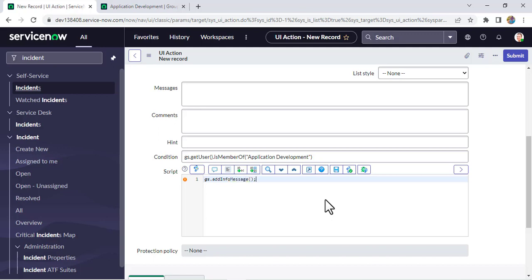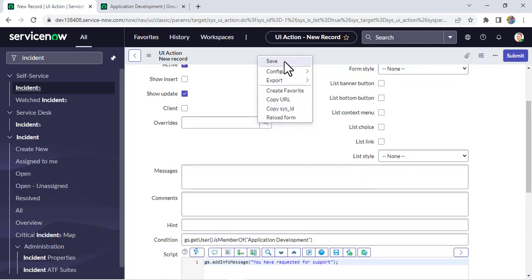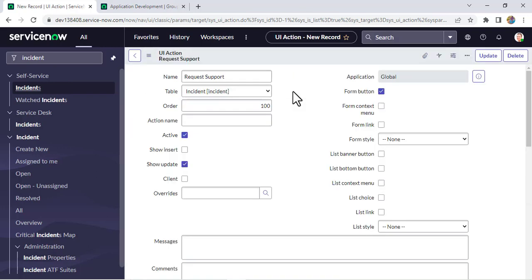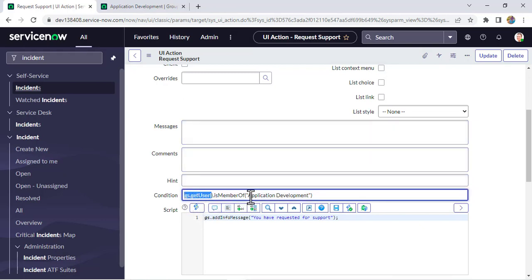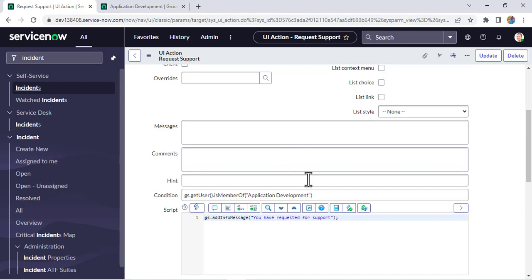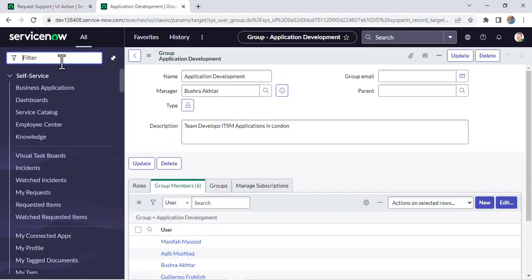We'll also add an info message: 'You have requested for support.' Now saving it. The condition is: gs.getUser() takes the current logged-in user and checks whether that user is a member of the Application Development group. If they are a member, this UI action will be visible; otherwise it won't be visible.